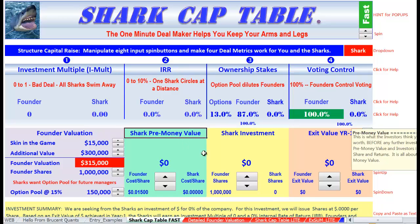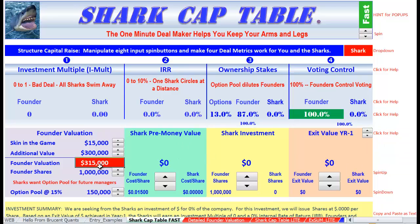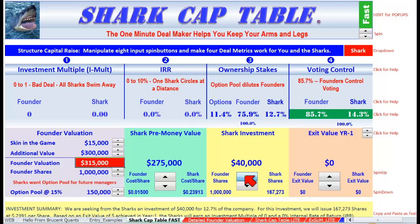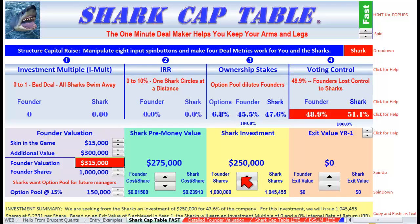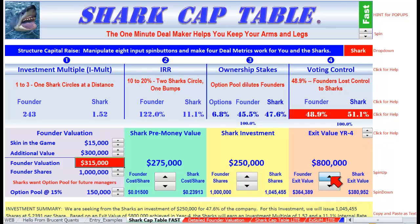Now the shark pre-money value is really critical — it's never going to equal what you have here, it's always going to be below it. So let's put in $275,000. Let's go try to get $250,000, and we're going to sell this business in year four for let's say $2 million.